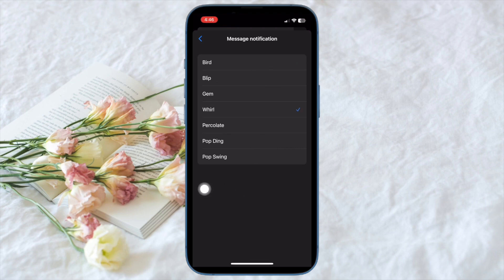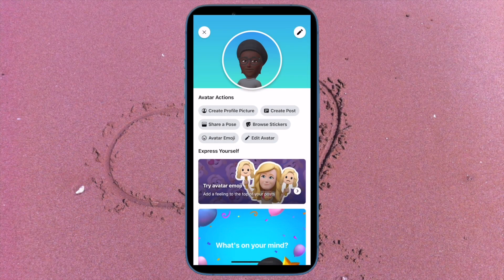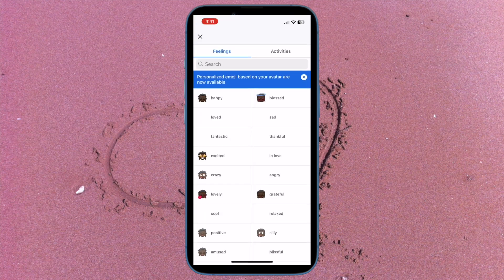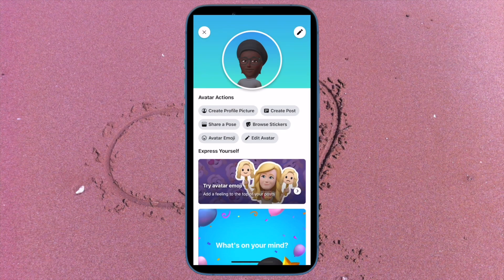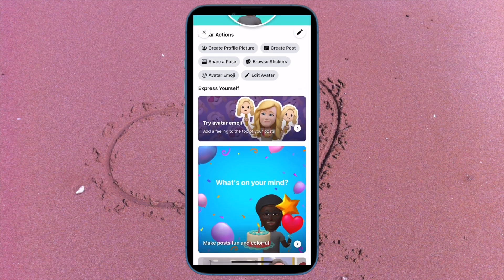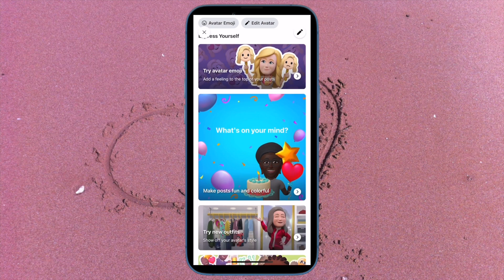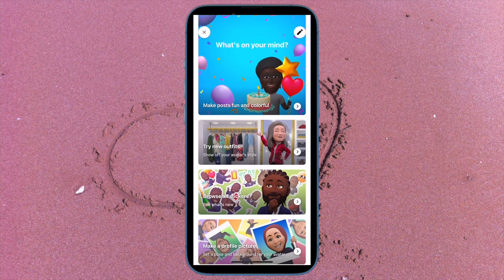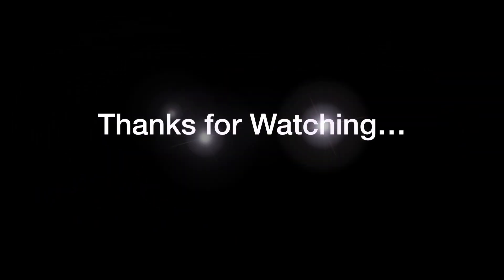So that's how you can easily customize your Facebook Messenger notification sounds on your iOS or Android device. If you found this video helpful, do like and share it, and I'll see you in the next video with more such handy tips and tricks. Till then, stay safe friend, have a great time! Bye bye!